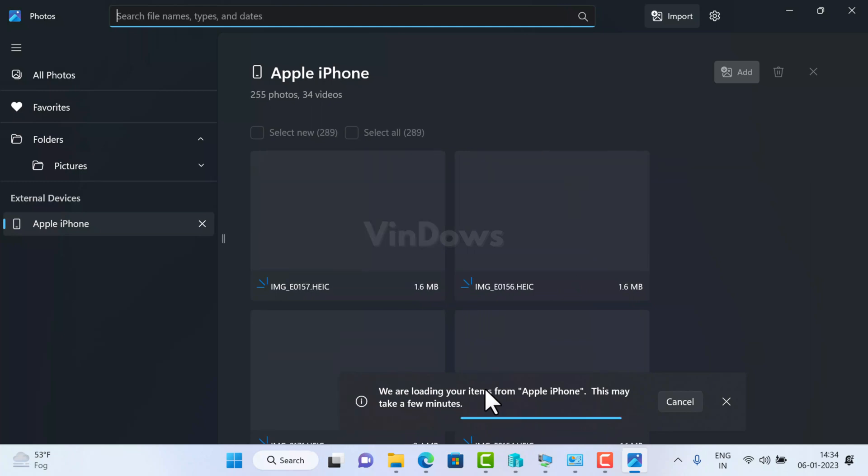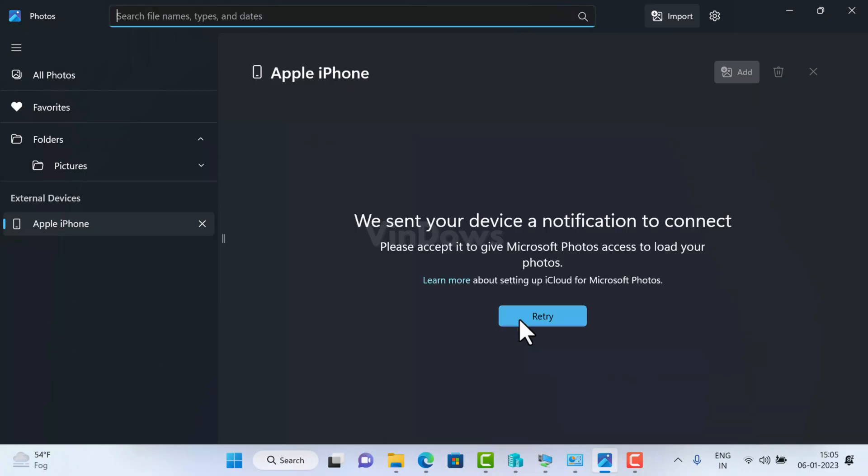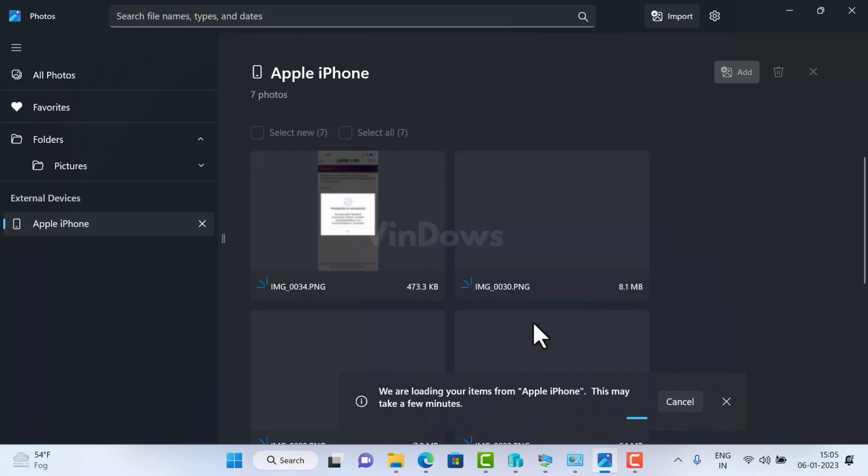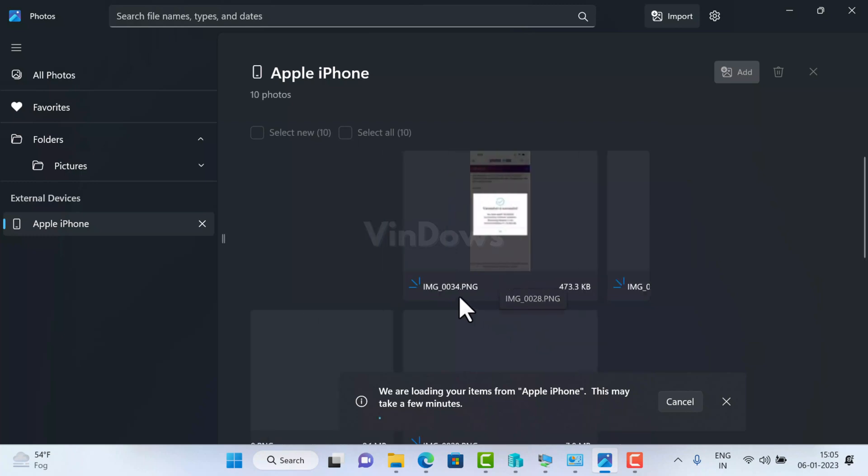If you receive this message, that means you have not tapped the allow option on your iPhone, so do it. After that, again click on the retry button and Photos app will start loading the data.